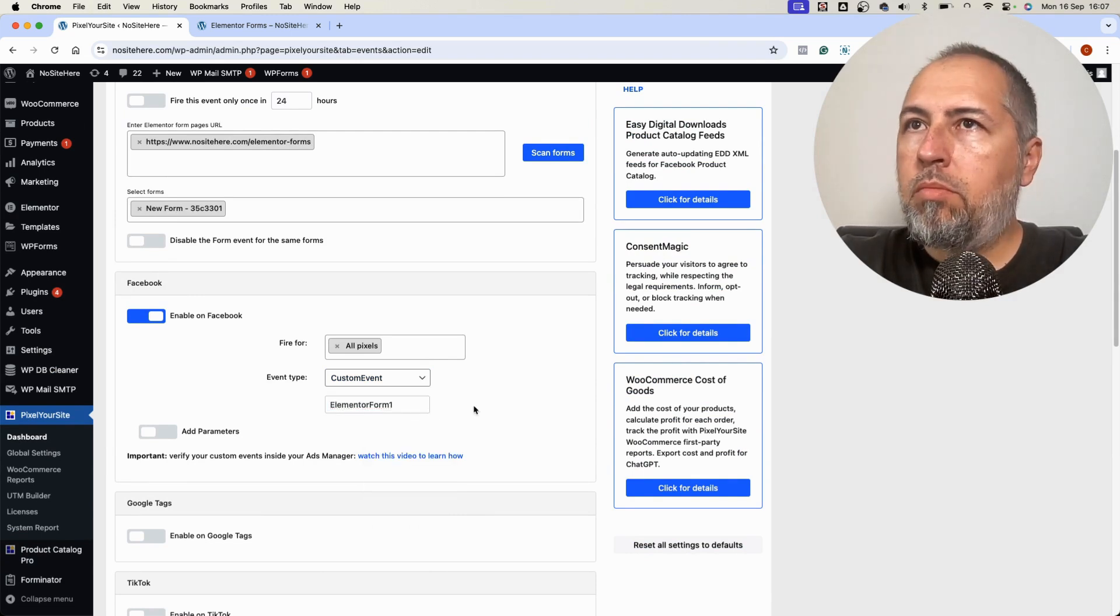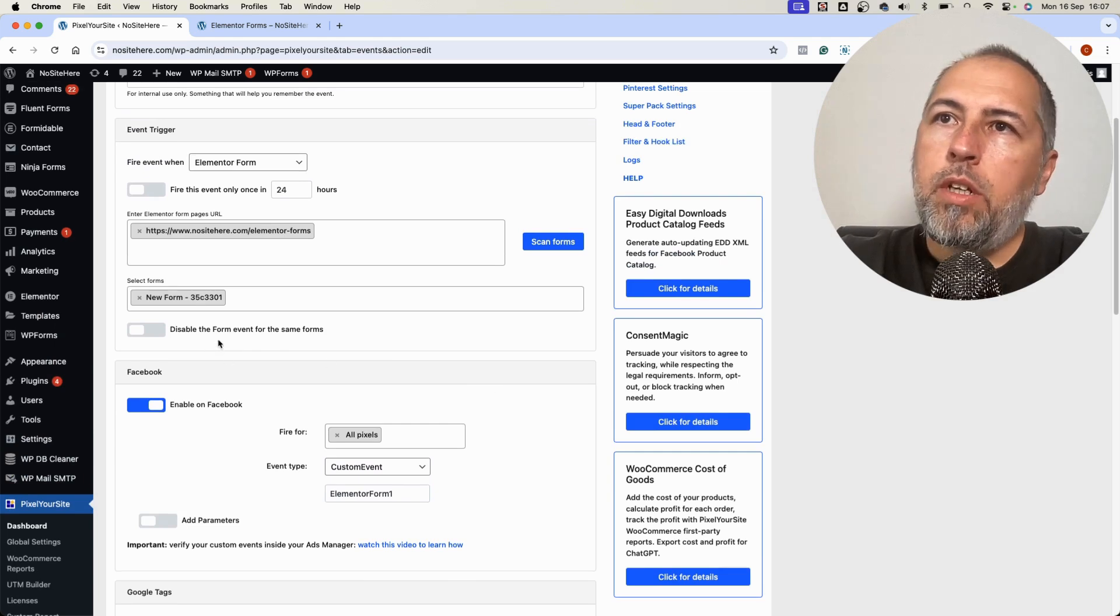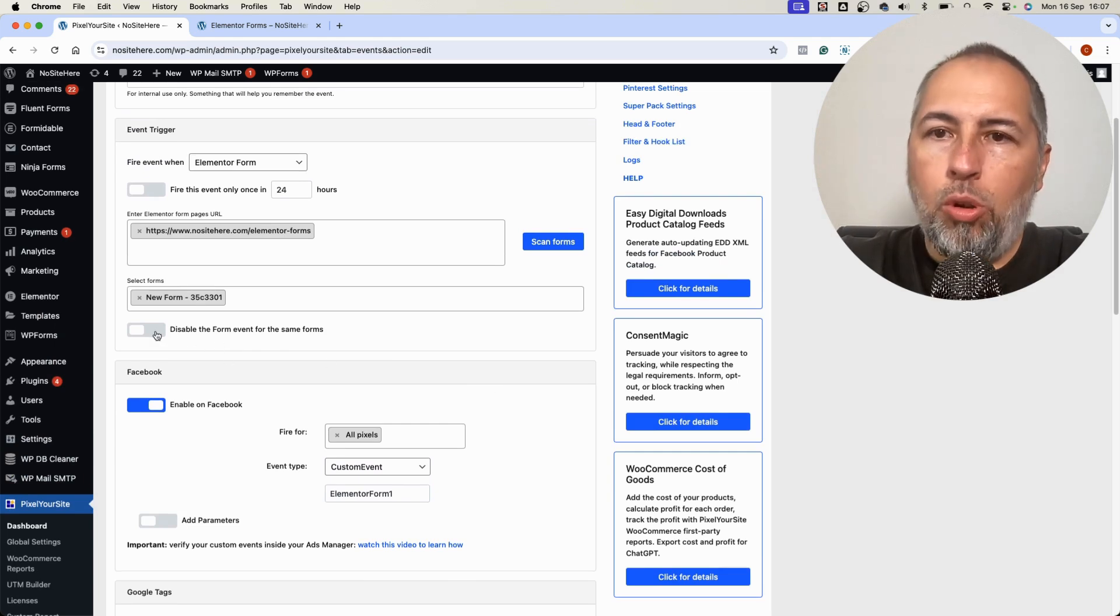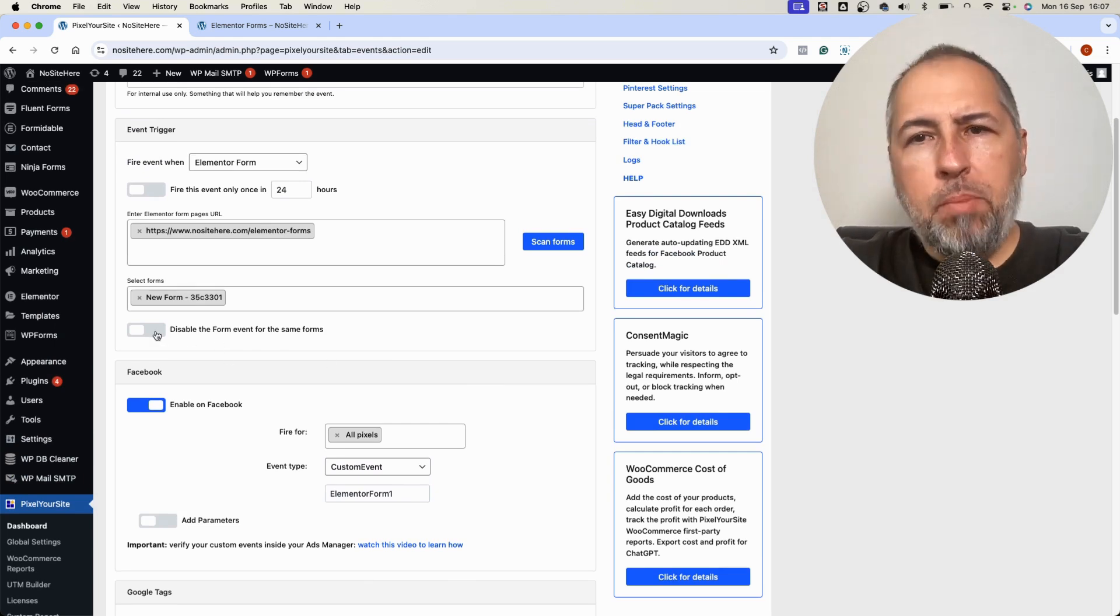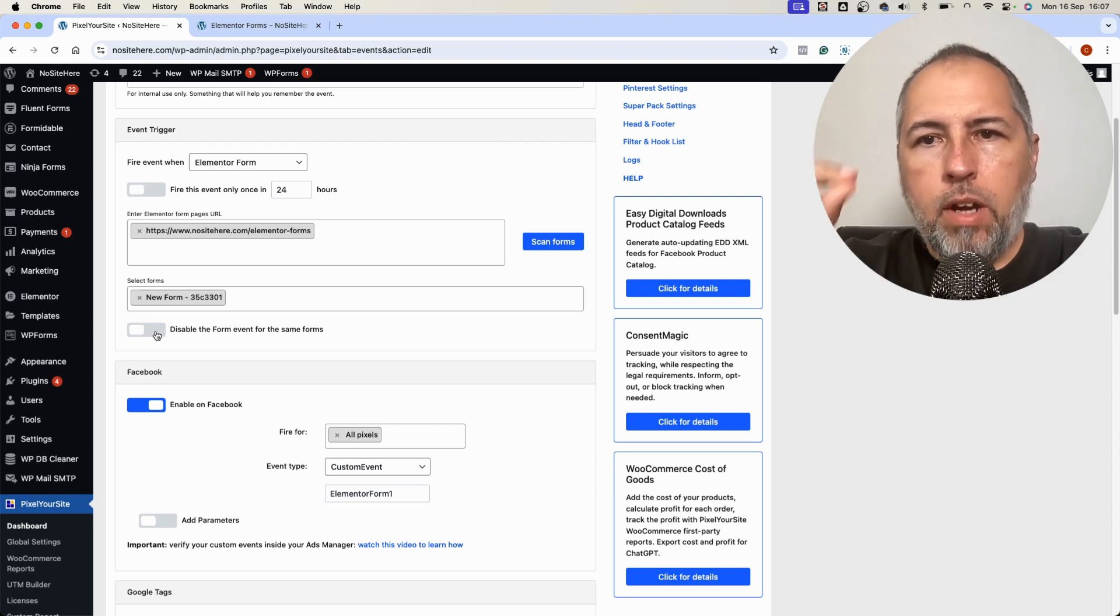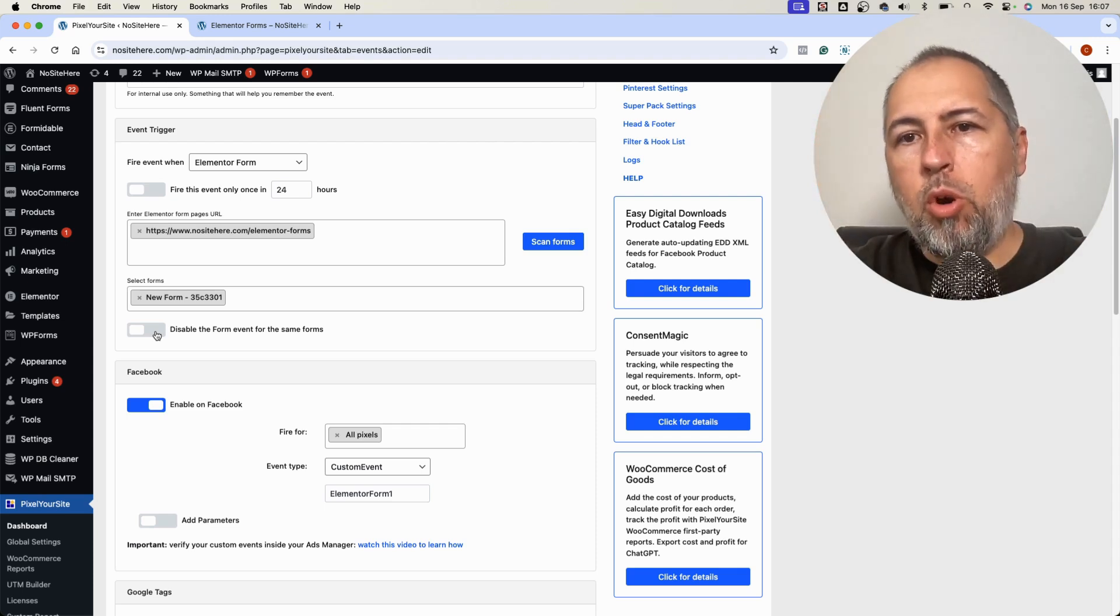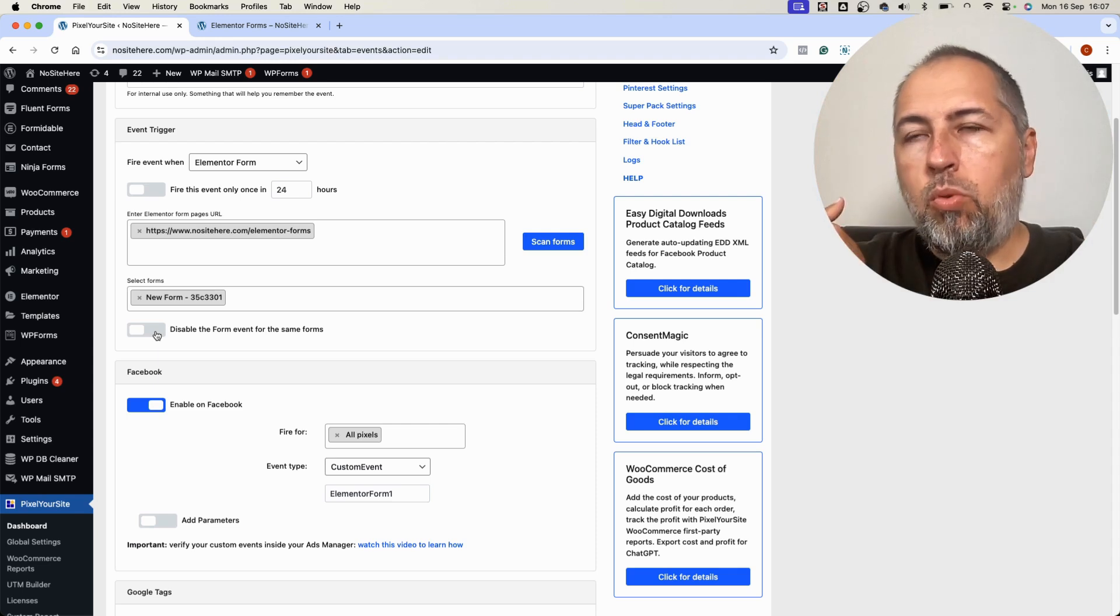And that's it. Oh, I have another option here. I can disable the default form event. PixelYourSite fires a form event for every form on the website.